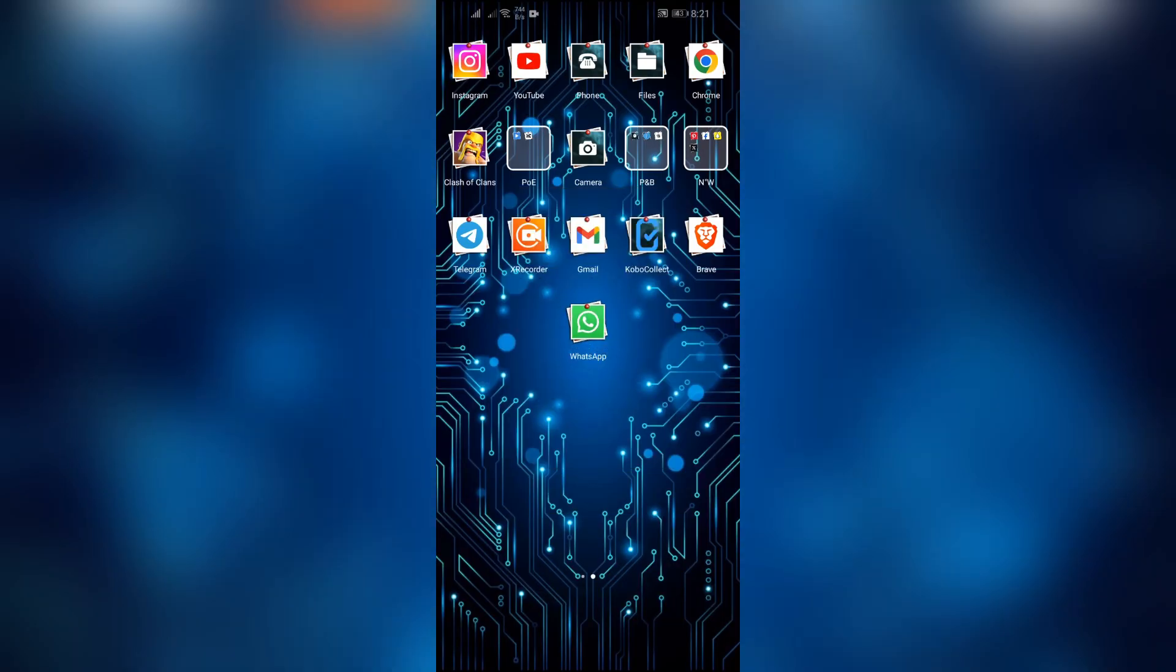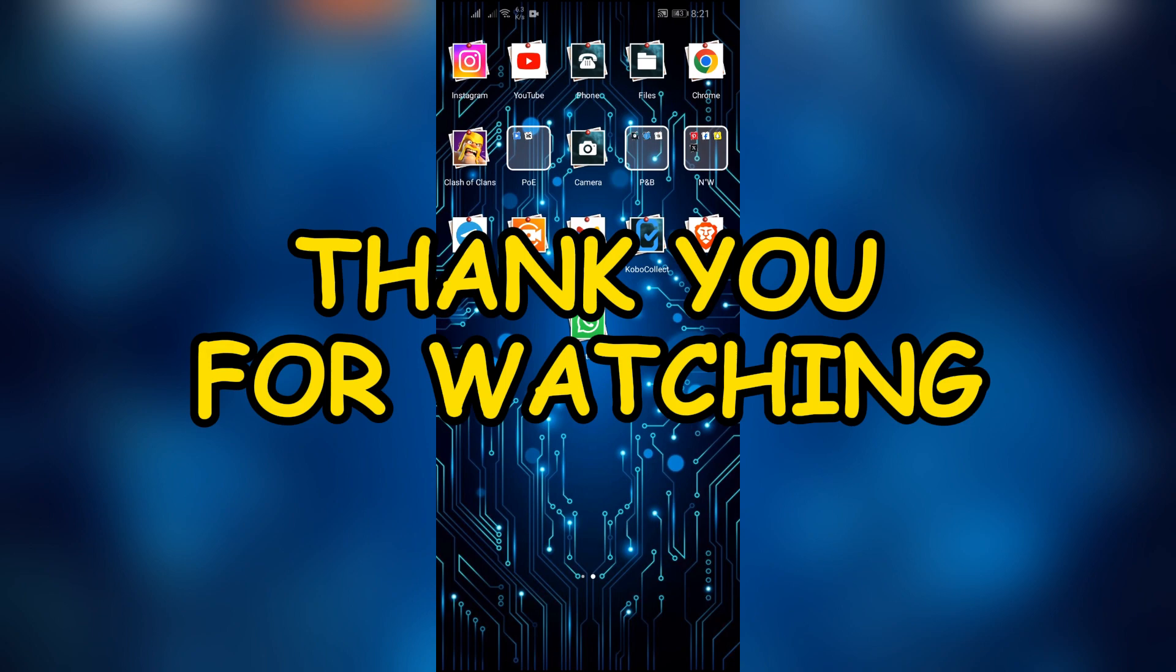If yes, don't forget to like, share, and subscribe to the channel to never miss another update. Thank you for watching the video.